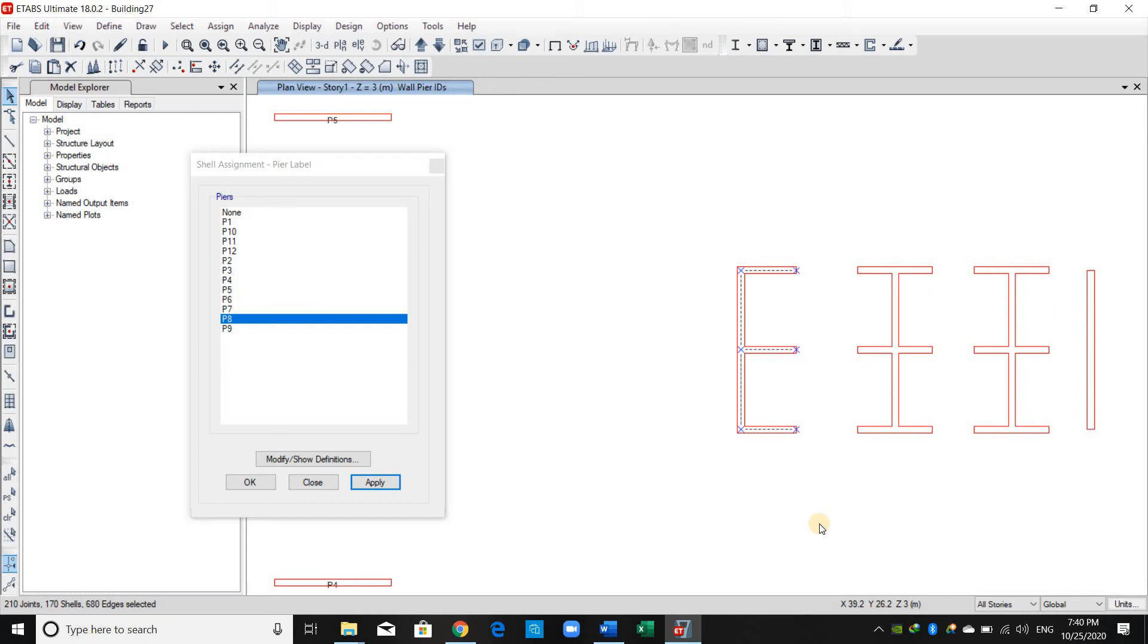Because in real life, this core wall will be cast in place at the same time, then we should assign one peer label for all these wall segments.